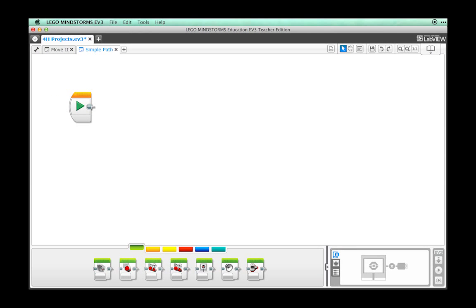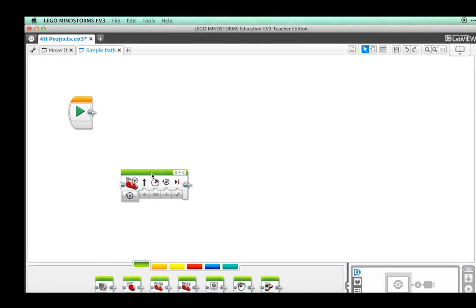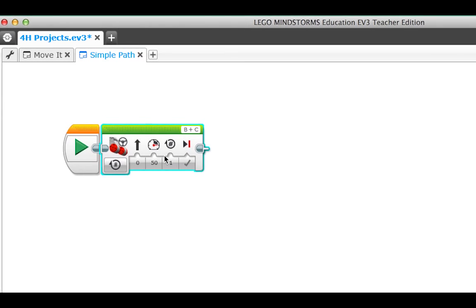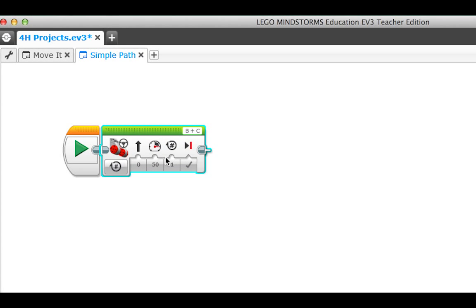First, let's program our robot to move ahead straight for two rotations. Drag the move steering block from the action pallet and attach it to the start block. Let's set the power to 100.